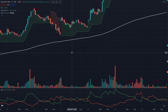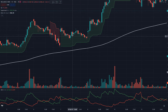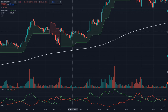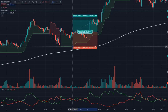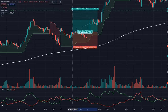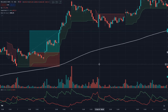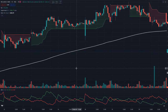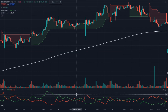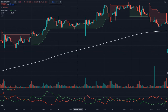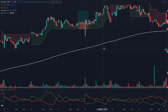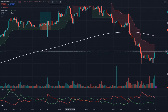Aur examples dekhte hain — yahan bhi dekho. Price 200 EMA ke upar hai, DMI ne buy signal de diya hai. Buy above the high of the candle, stop loss below the Supertrend, risk-reward ratio 1:1.5 — yeh bhi win tha. Aur yahan ek aur example — price above 200 EMA, entry signal mila, stop loss below Supertrend, risk-reward 1:1.5 — but this trade is a stop loss hit. That's our first stop loss — stop loss is part of the game, so that's not a big deal.